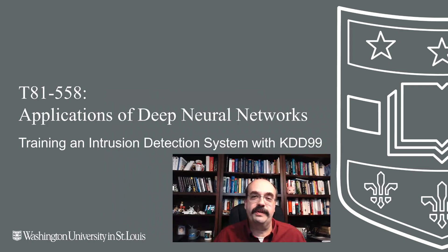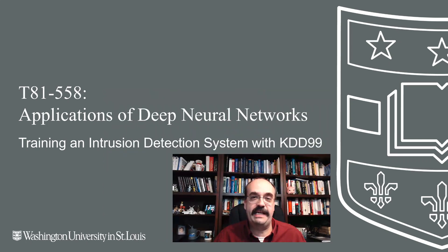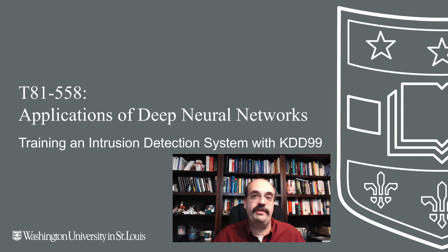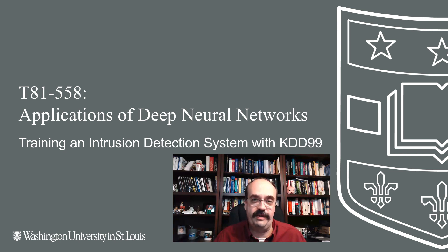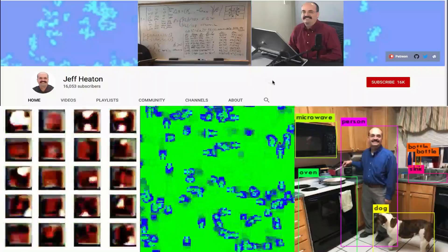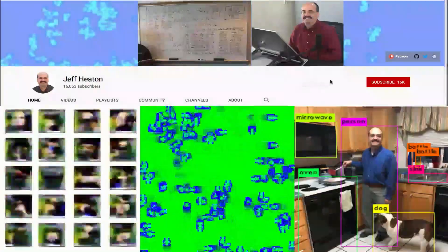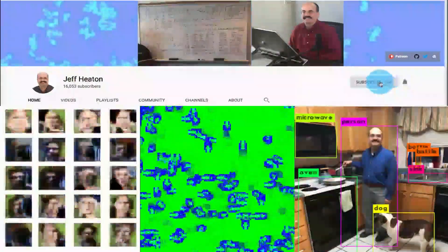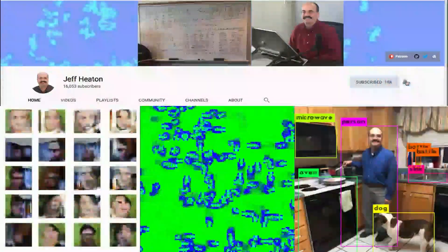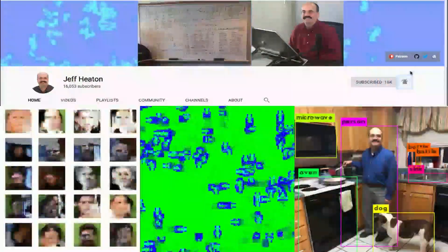In this video, we're going to look at intrusion detection systems and how you could use the KDD99 dataset to actually train one of those. For the latest on my AI course and projects, click subscribe and the bell next to it to be notified of every new video.